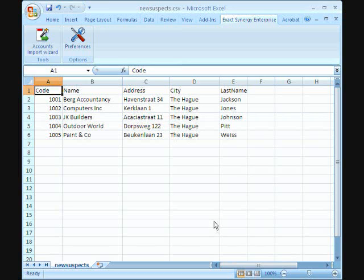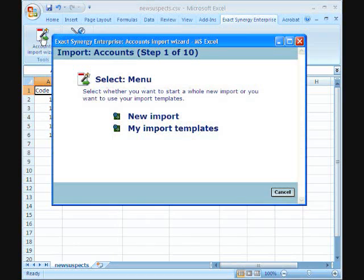In Excel, it's now possible to launch the Accounts Import Wizard directly from the Exact Synergy Enterprise ribbon.